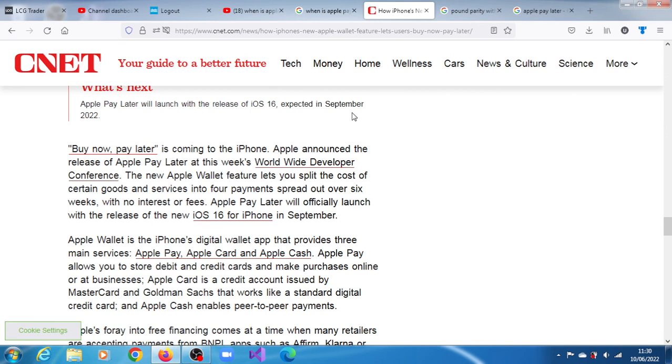Buy now pay later will be officially launched in September of this year, 2022, alongside iOS 16 for iPhone.